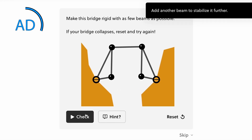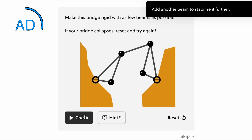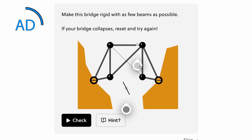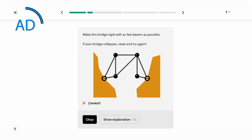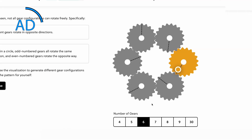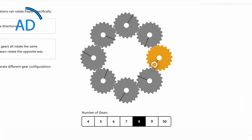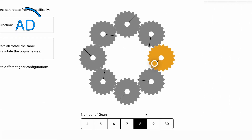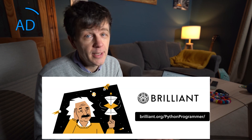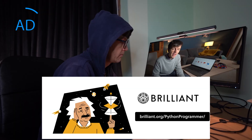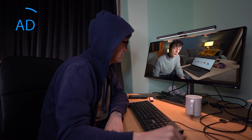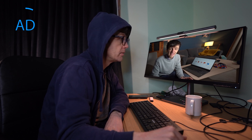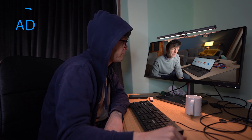Brilliant has thousands of lessons and they add new content every month. Their course on scientific thinking will really help you understand scientific concepts and improve your problem-solving skills. Go to brilliant.org/pythonprogrammer and the first 200 of you to sign up will get 20% off Brilliant's annual premium subscription.